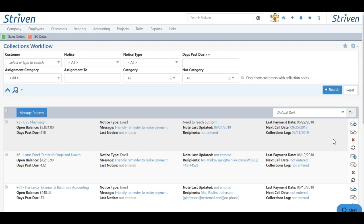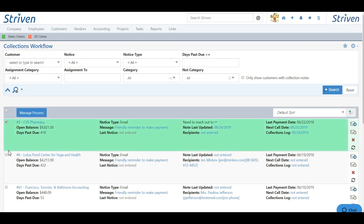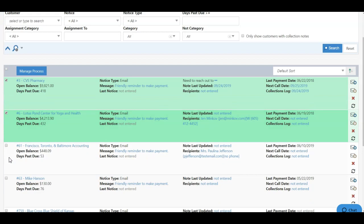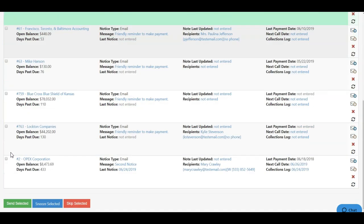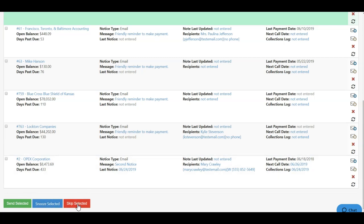You can also manage collections for customers en masse by toggling the box to the far left of each customer. This will highlight each customer in green. And when you're ready, you can scroll down to the bottom and click Send Selected, Snooze Selected, or Skip Selected.